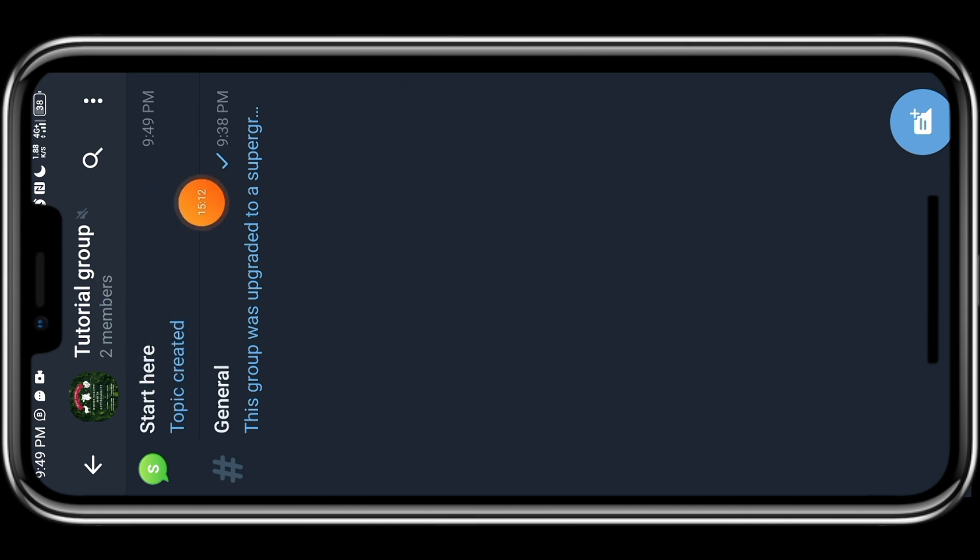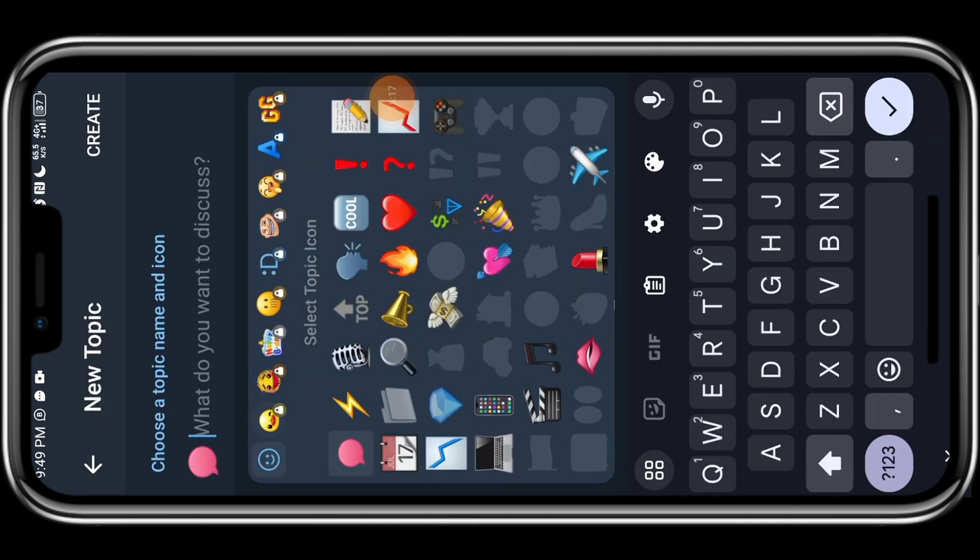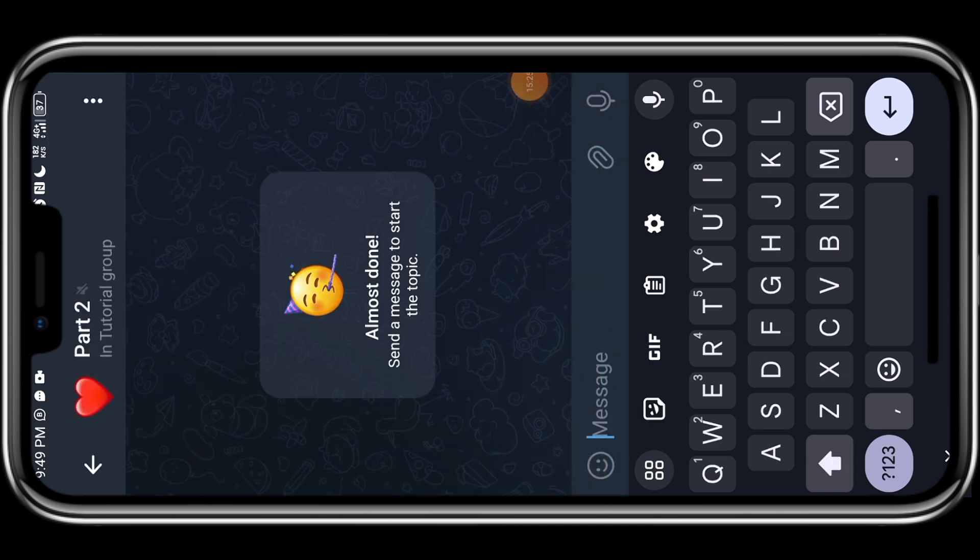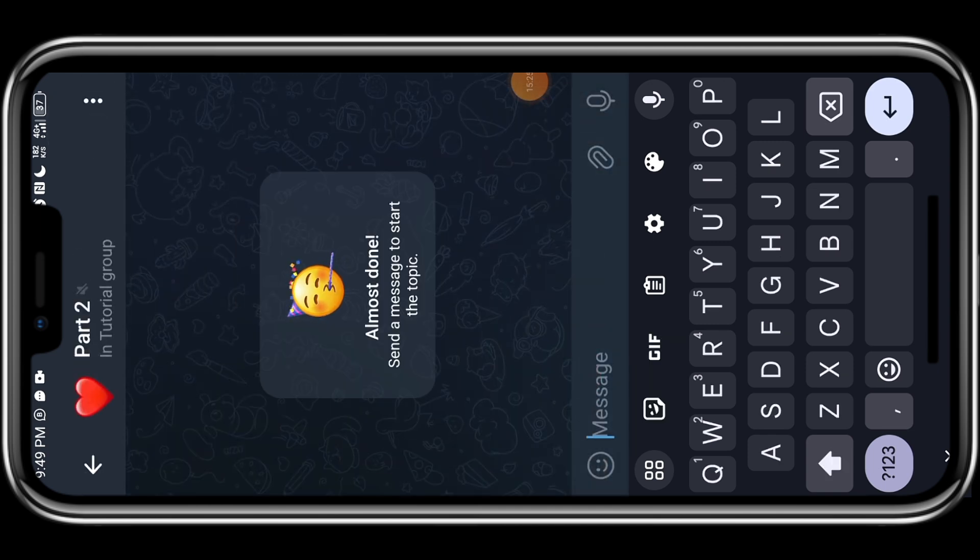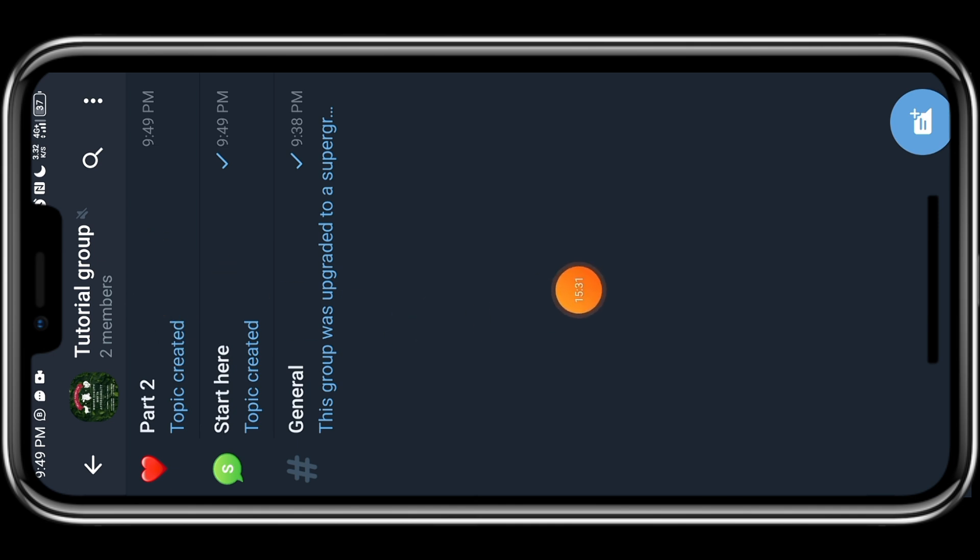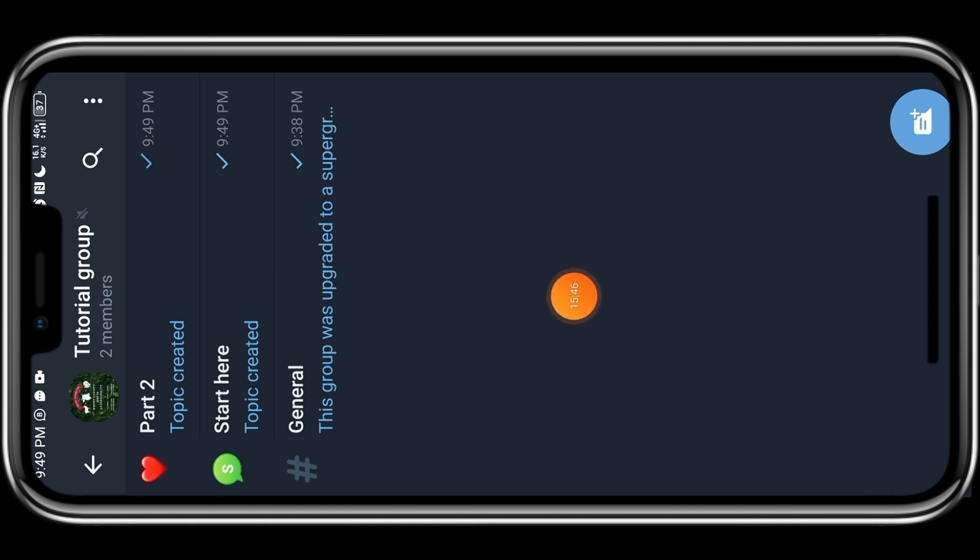So you can add as many topics as you want. You can add part two. Select any emoji that suits your topic and click on create. So let's go back and see, you can see I have start here and I have part two. So the most recent one that you created will be at the top. So what do I do? I usually long press on this and pin it according to the way it's supposed to be, but please note, you can only pin five. So you can look for ways to be able to adjust it.